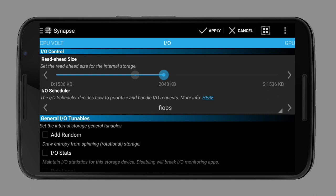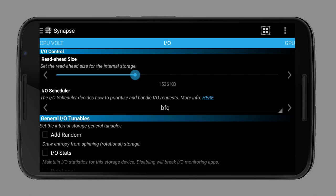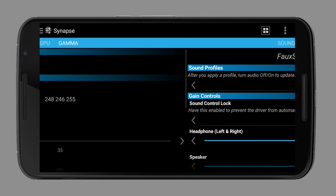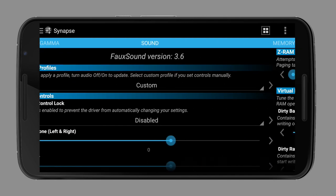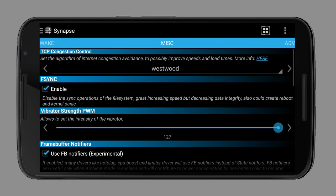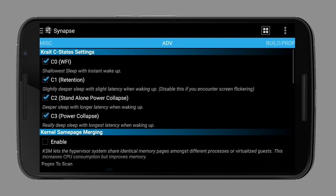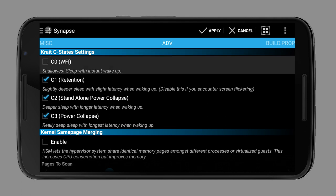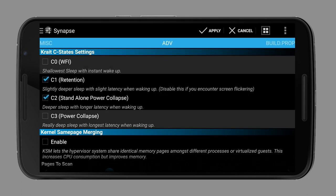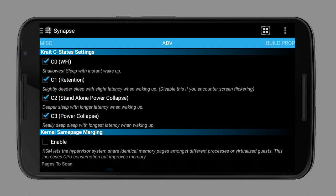Sometimes you'll also have C states. These are the states which a CPU can go to. C0 means instant wake up. The higher the number is, the deeper the sleep is. There's also C1, C2 and C3. People say that only disabling C2 will save some battery, but I would keep all enabled.